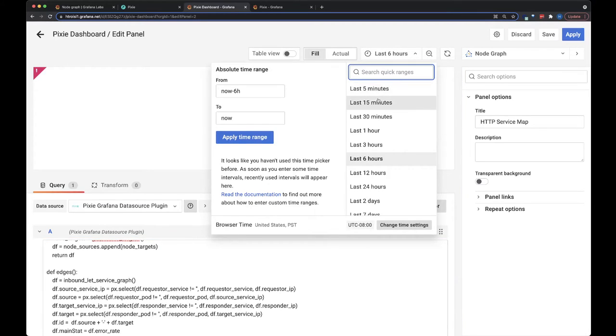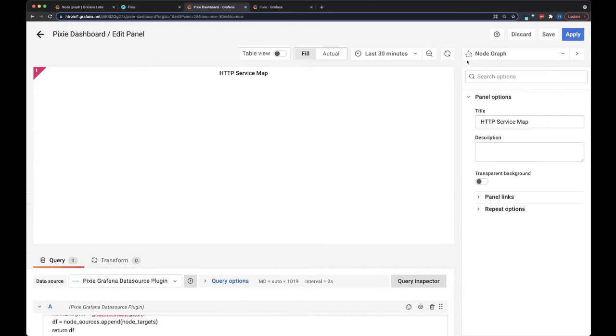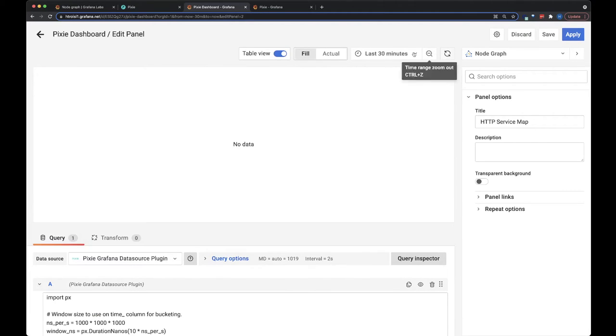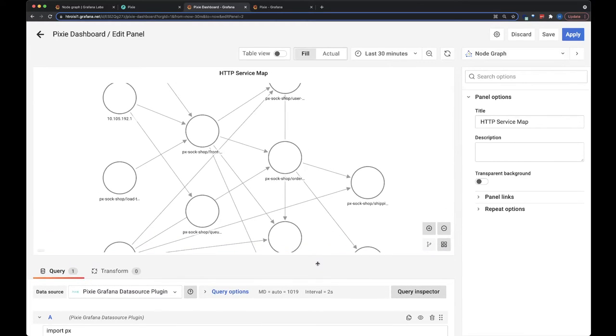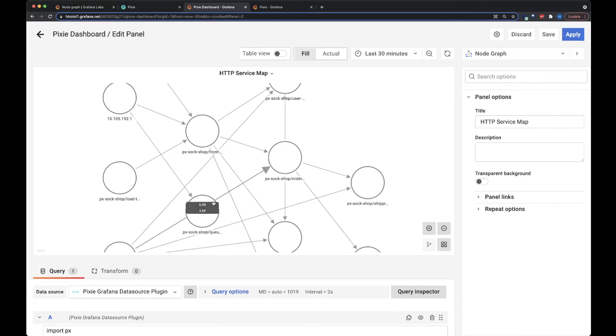Let's actually reduce it to the last 30 minutes. And usually you have to refresh this once or twice. Okay, for some reason it requires refreshing a few times. So here's our node graph.